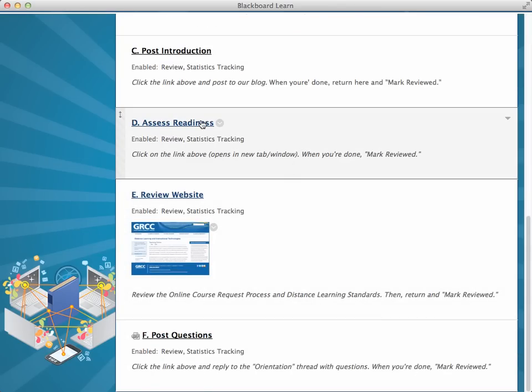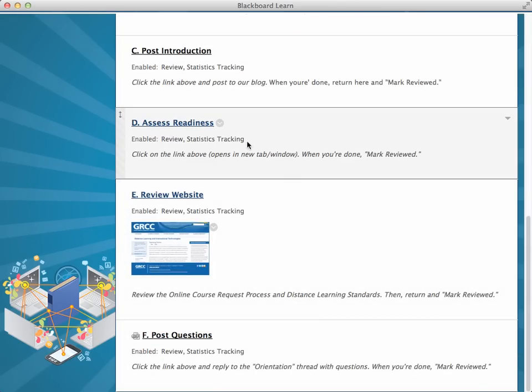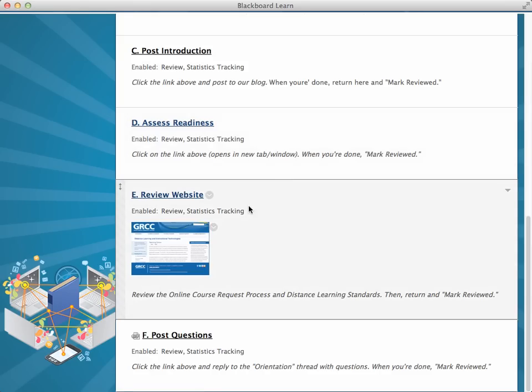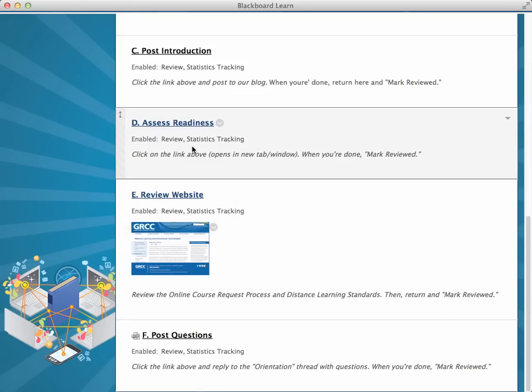And this is an external link to the readiness site that opens in a new window. And that's the default,